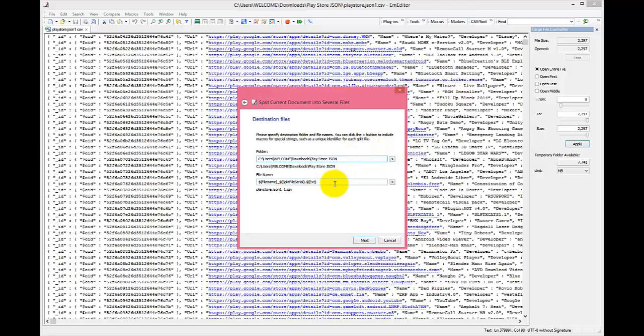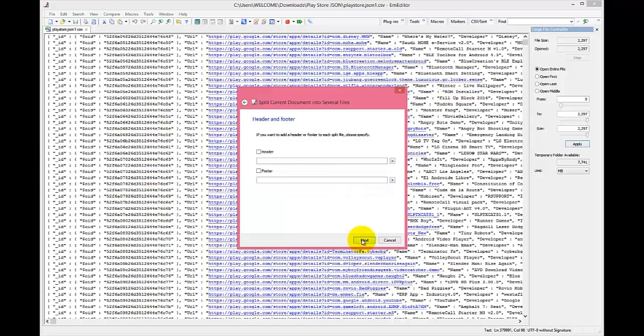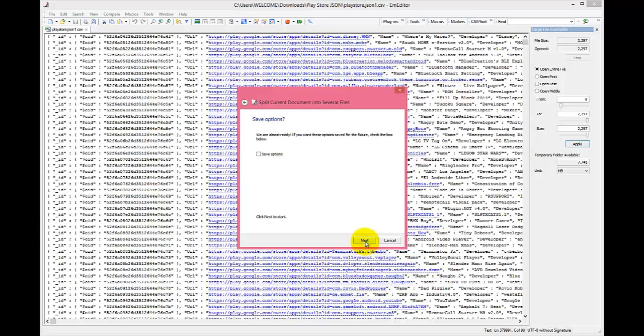Keep the file name structure the same as it is. Now you can see the process has started.